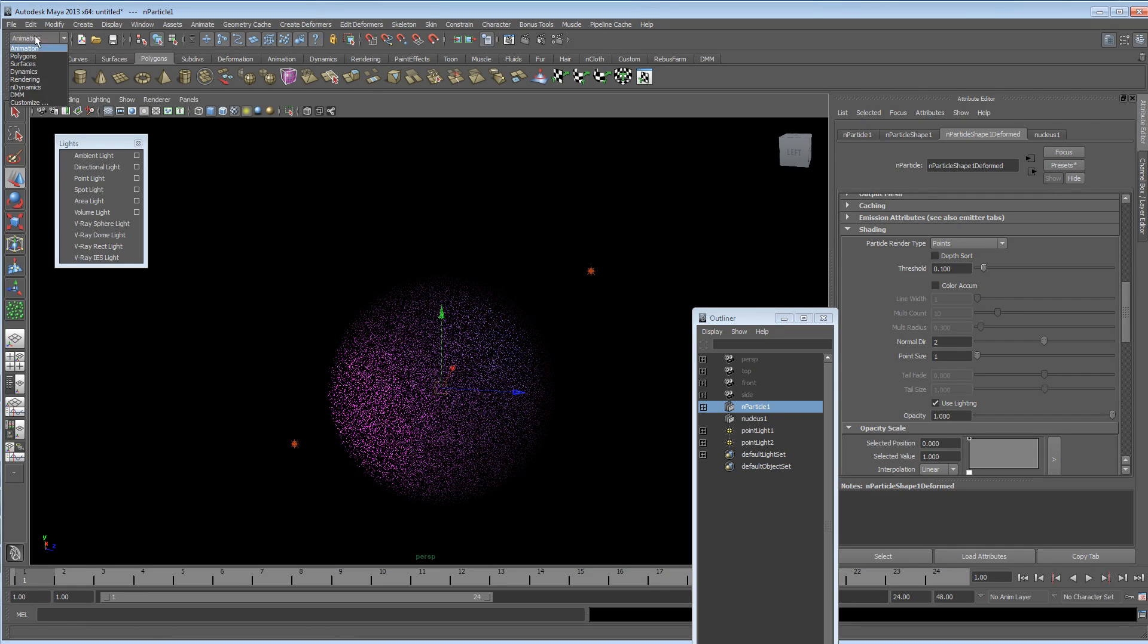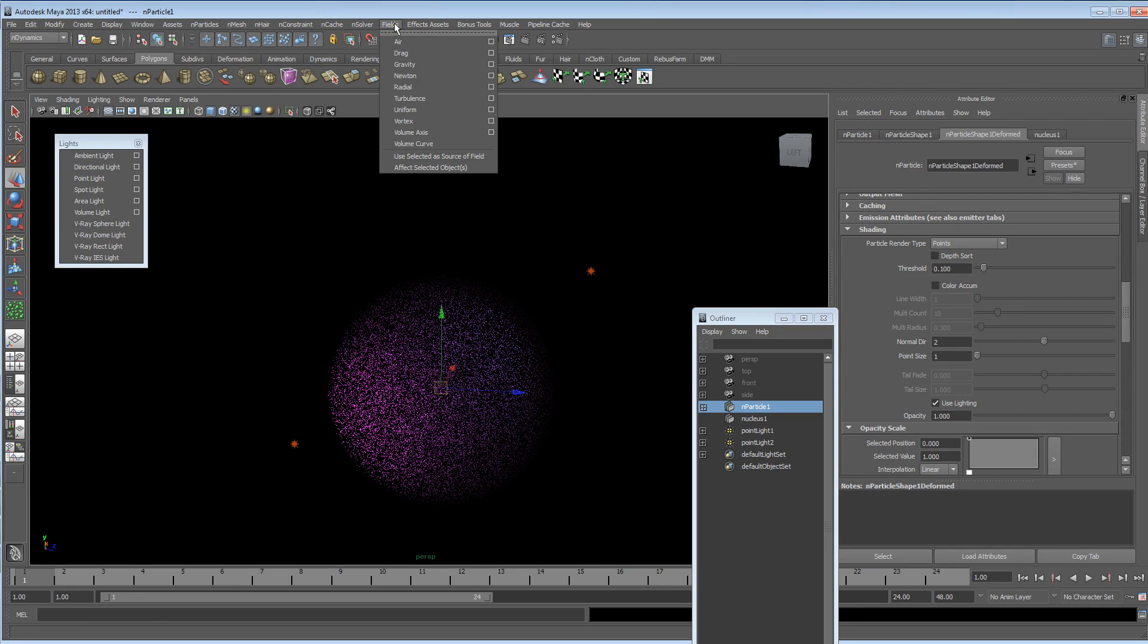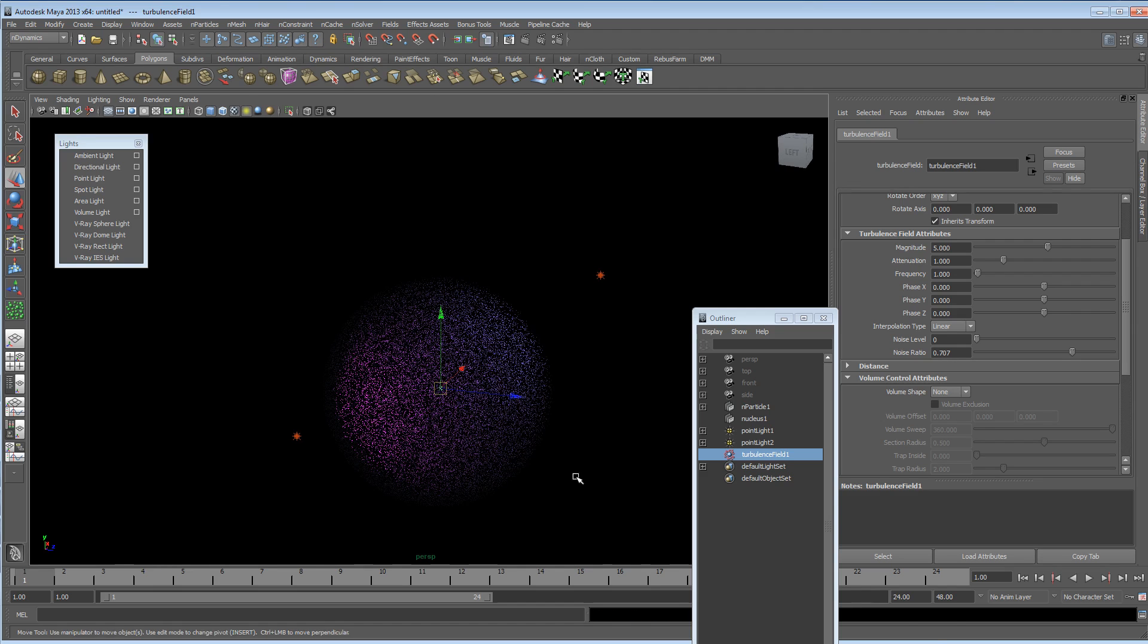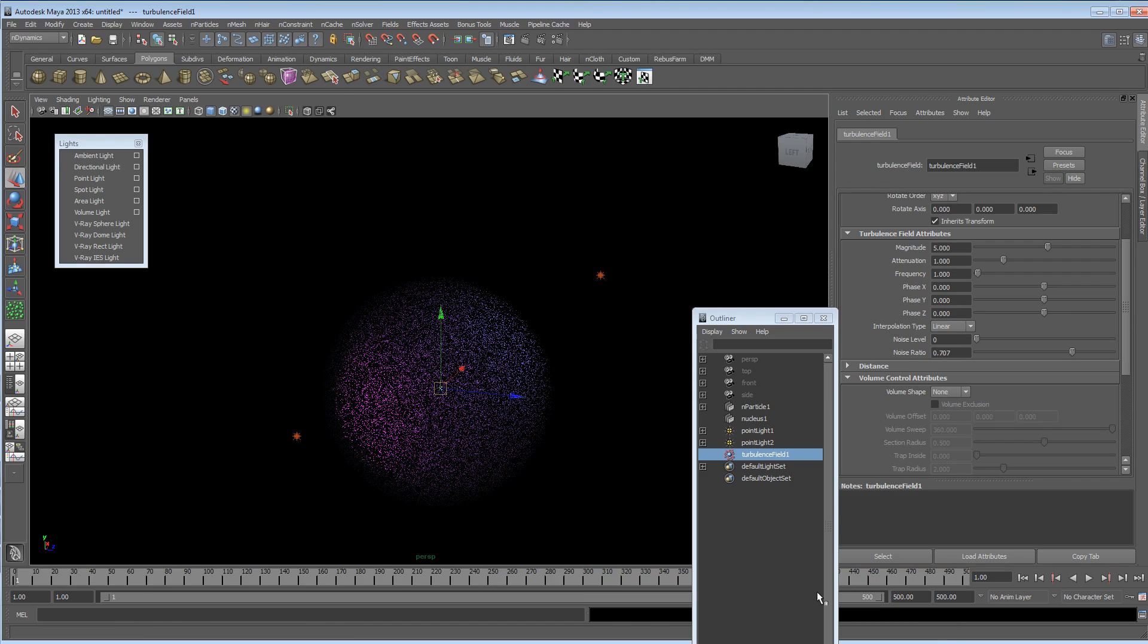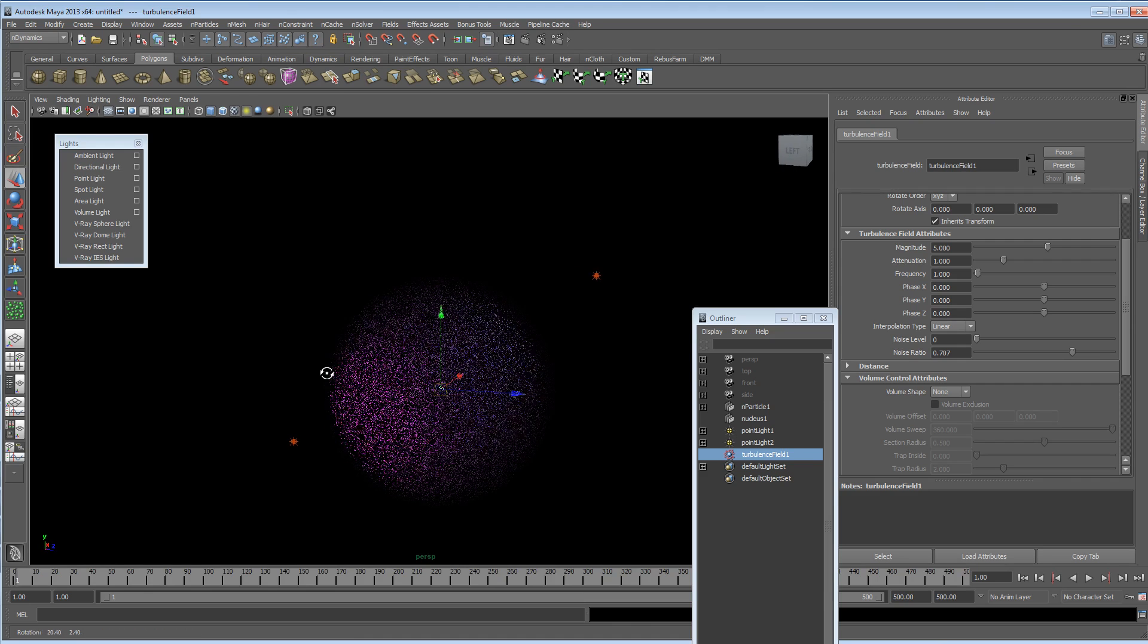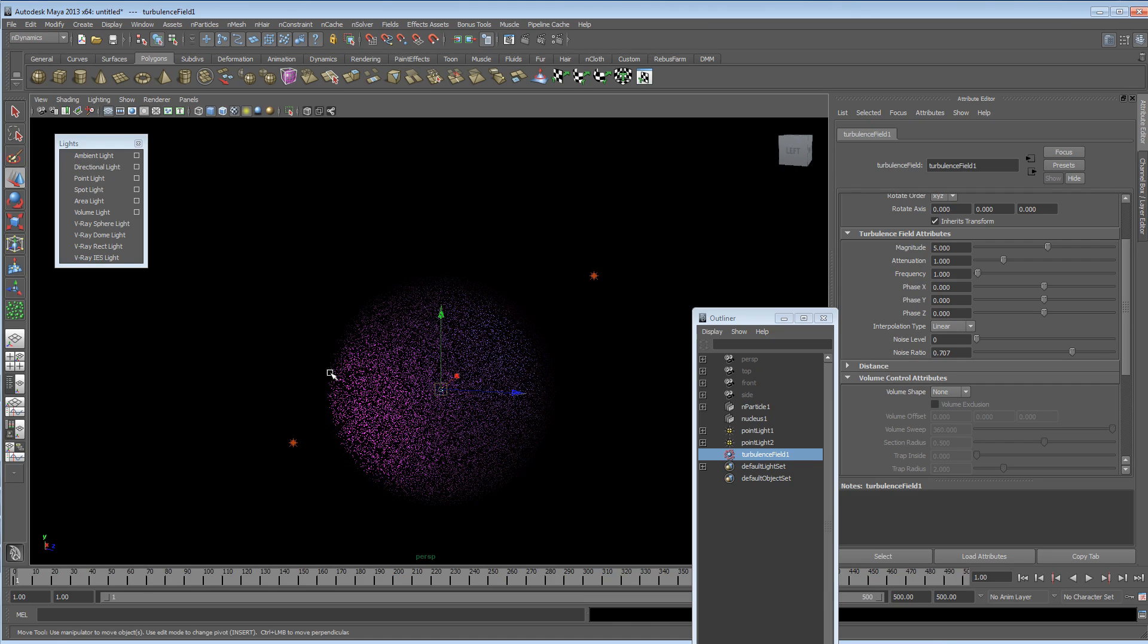But what I like to do with the particles selected is to go back into the nDynamics menu and go into fields and create some turbulence. Now, let's stick this up to 500. Favourite number. With the turbulence, we can create some cool shapes. So if we turn the turbulence up to 100 and press play.